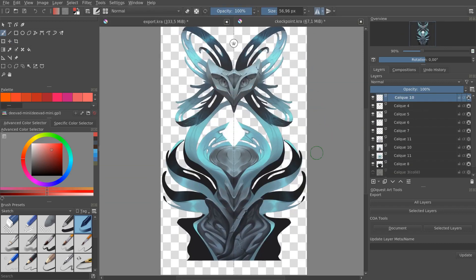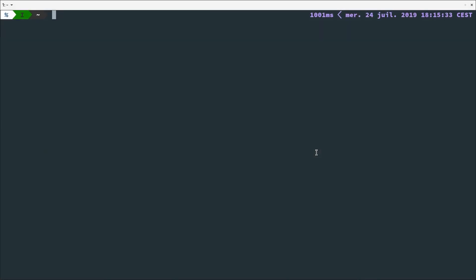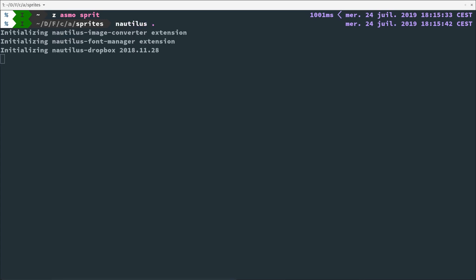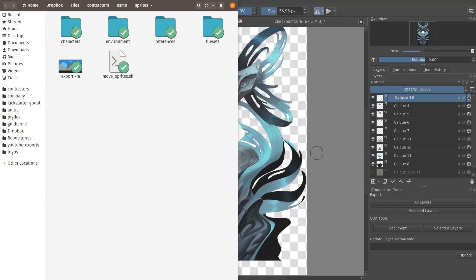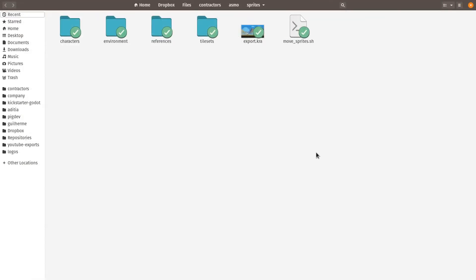You can use that to organize your art for the game into many Krita documents that you can then regroup in a file that you will use for export. A bit of a nerd, so I'm going to use the command line to go to this folder here.